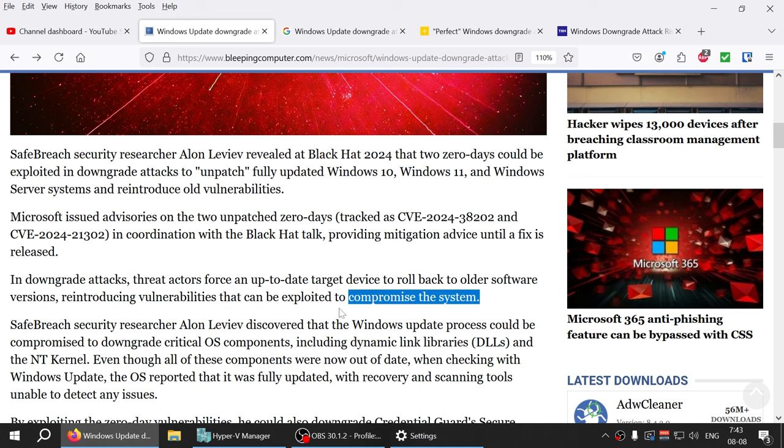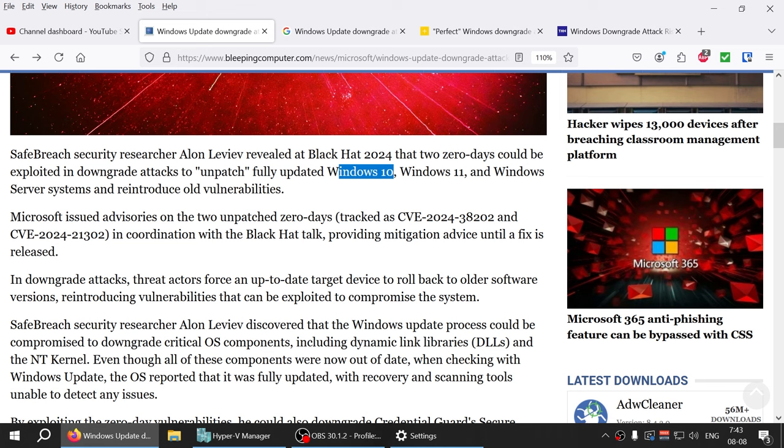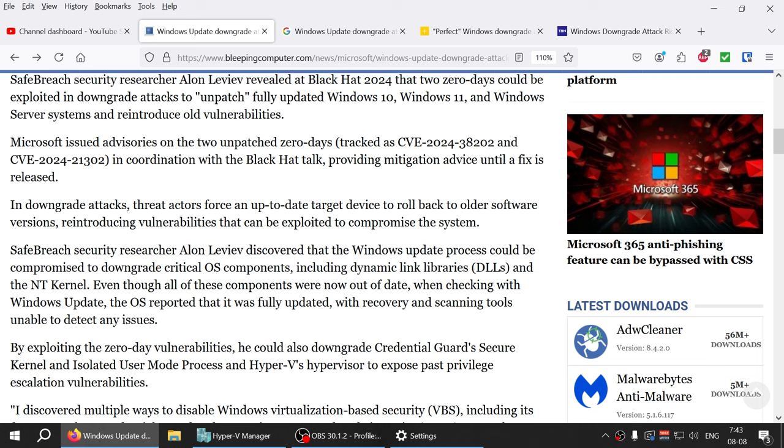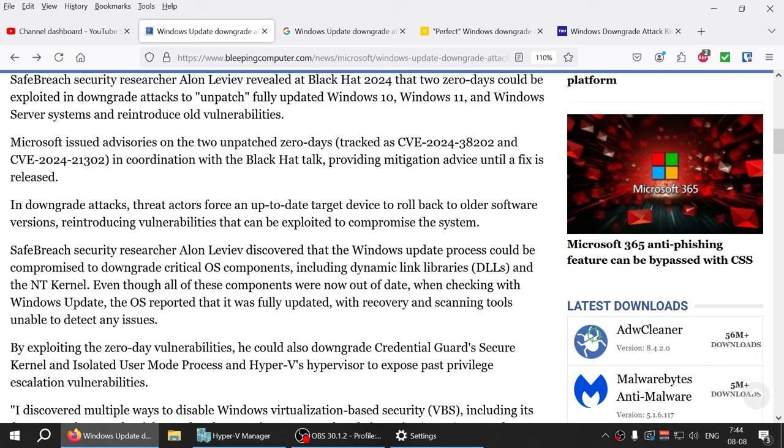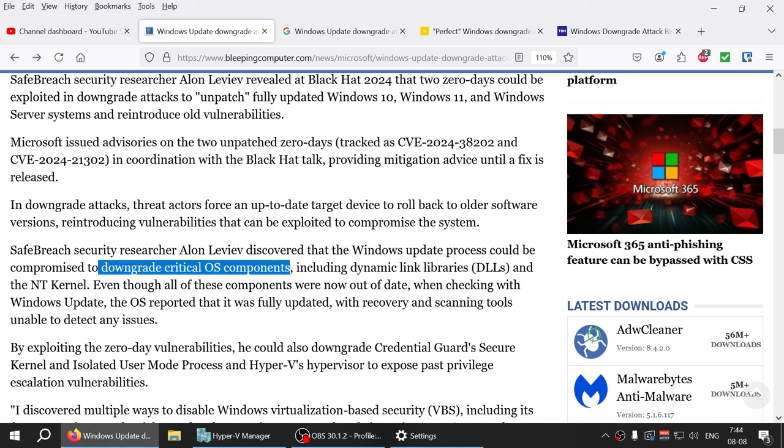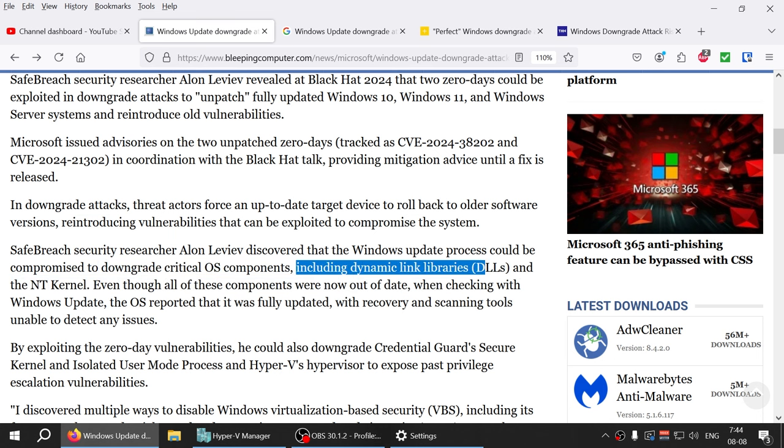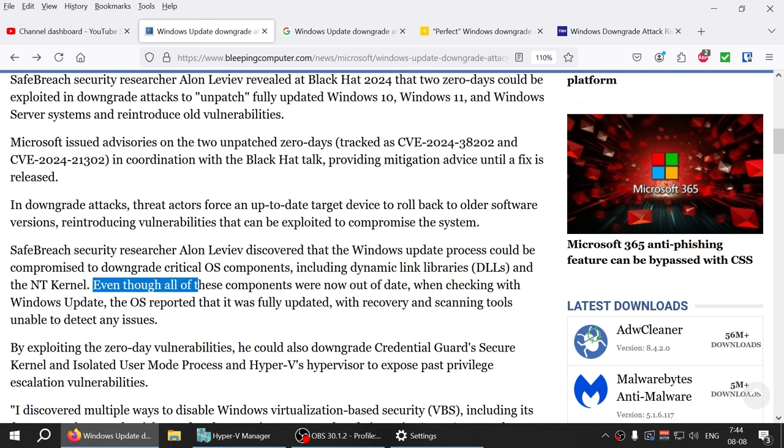Any Windows 10, Windows 11, or Windows Server system is vulnerable. Hopefully it hasn't been used yet because nobody knew about it, probably, or maybe they did and didn't share it. But the security researcher Alan Levi discovered that Windows update process could be compromised to downgrade critical operating system components, including DLLs and the NT kernel.